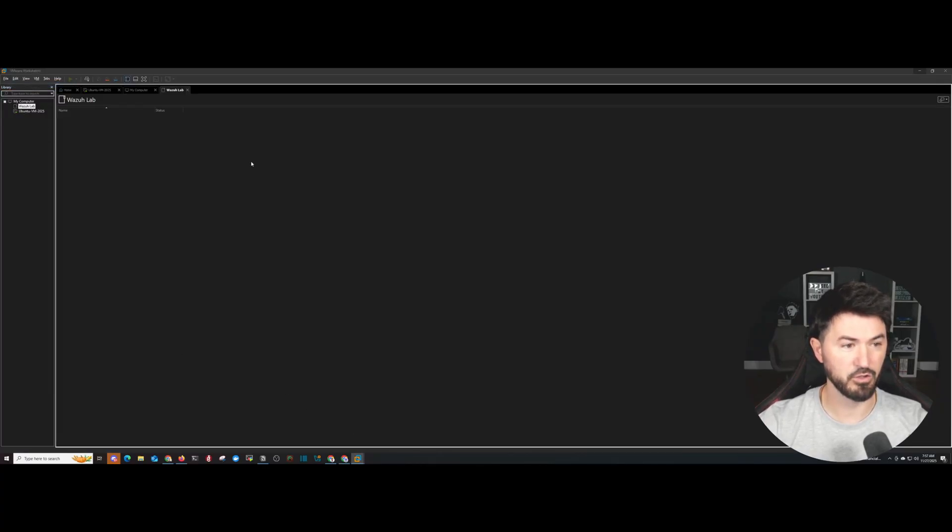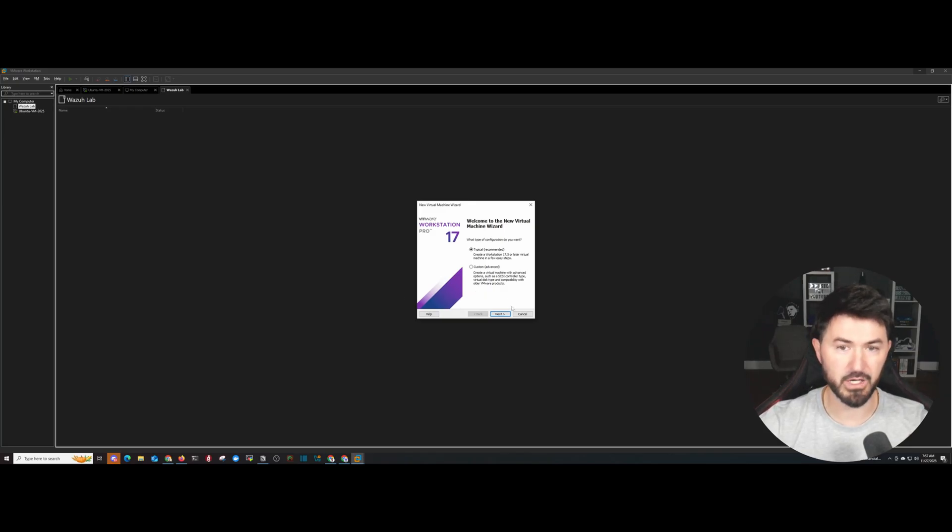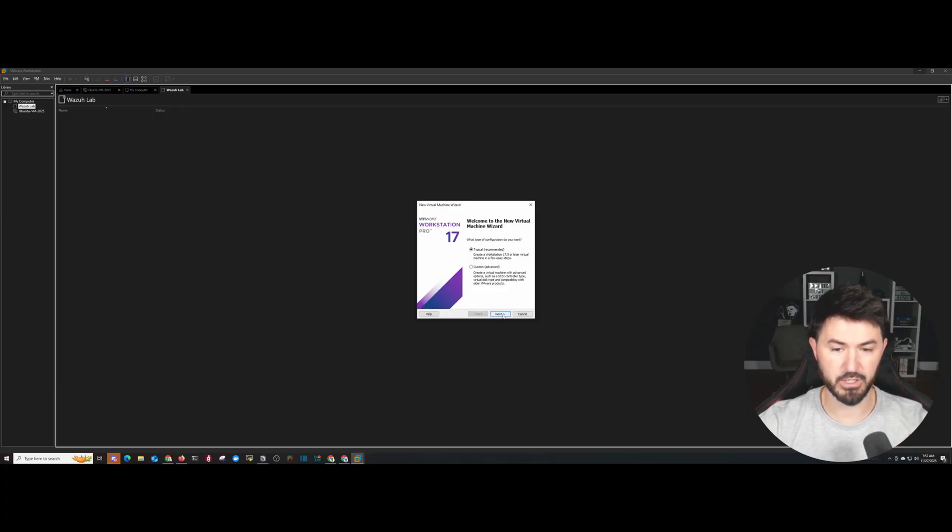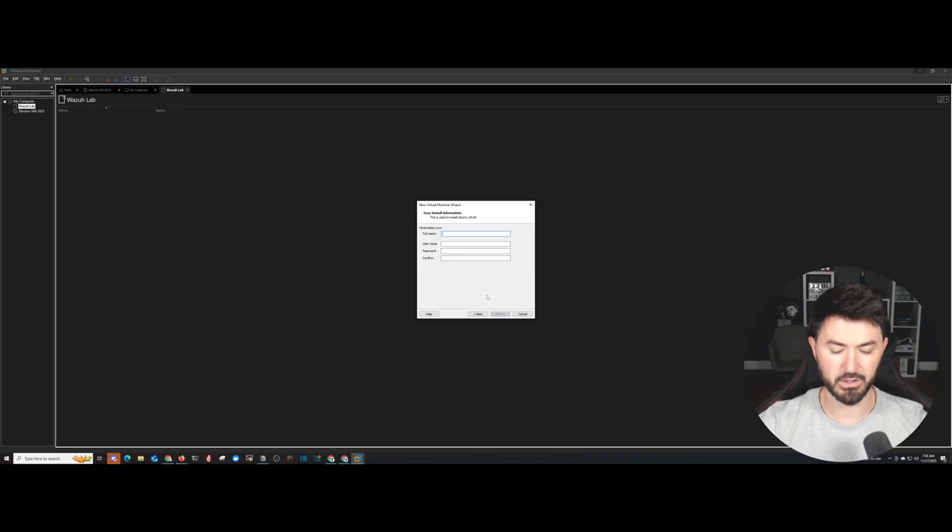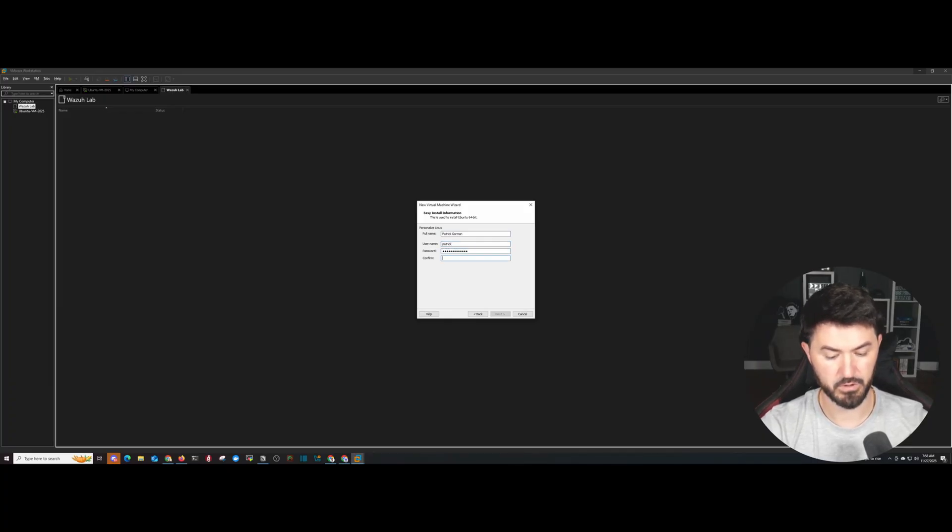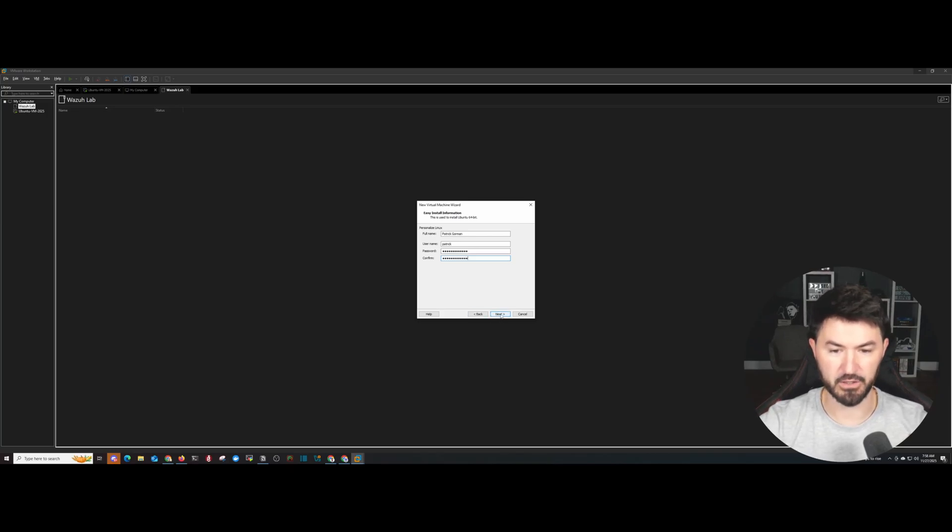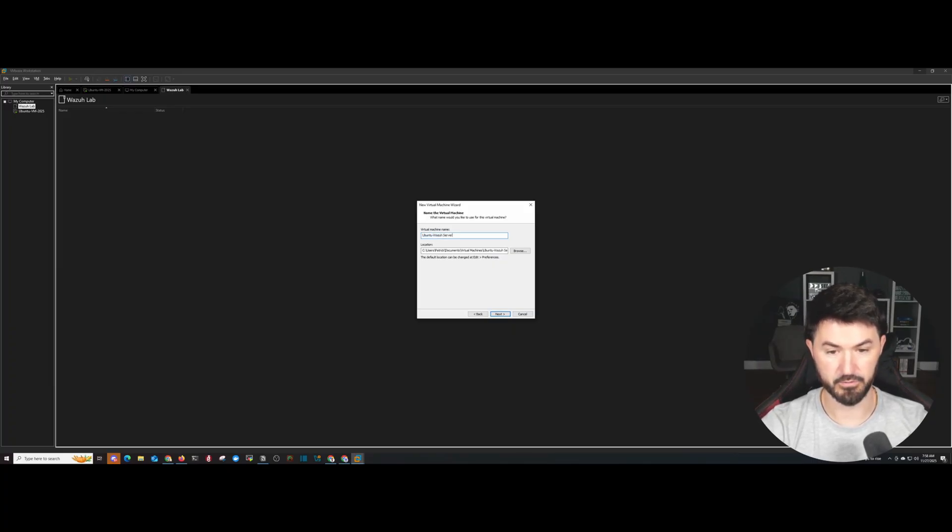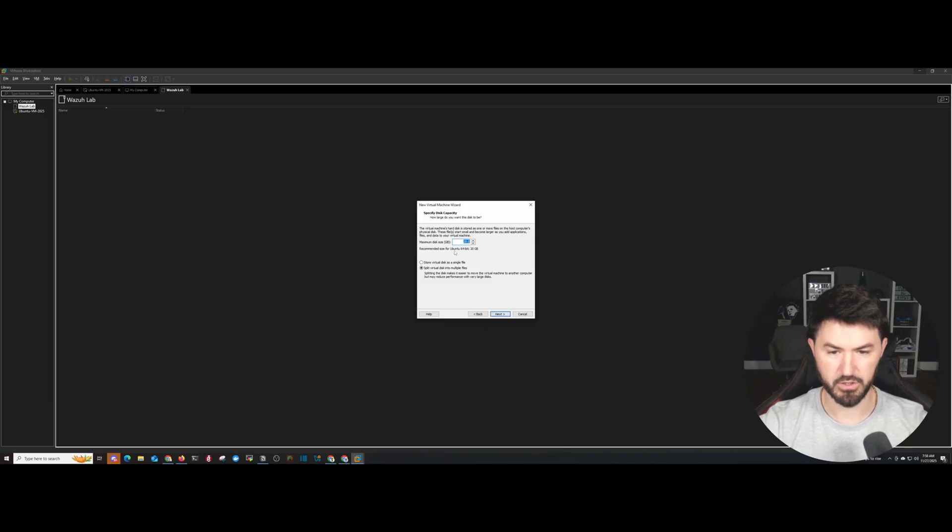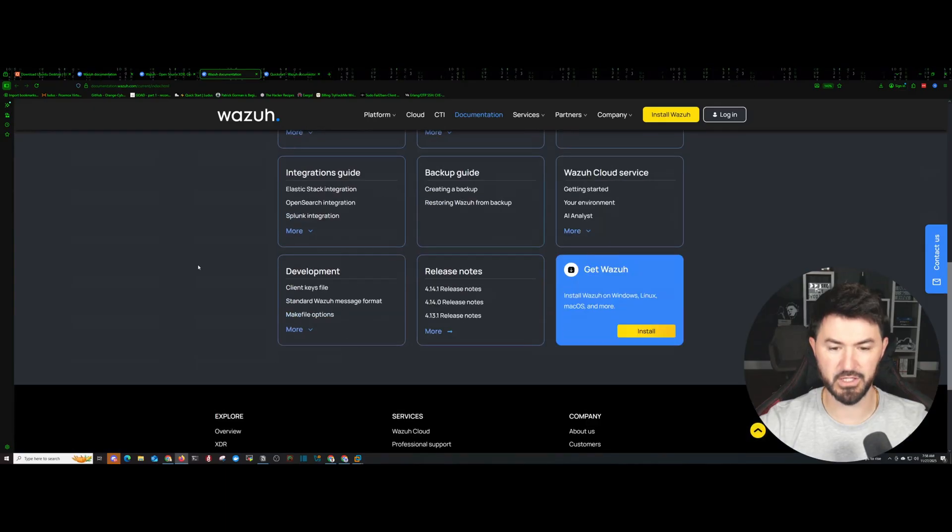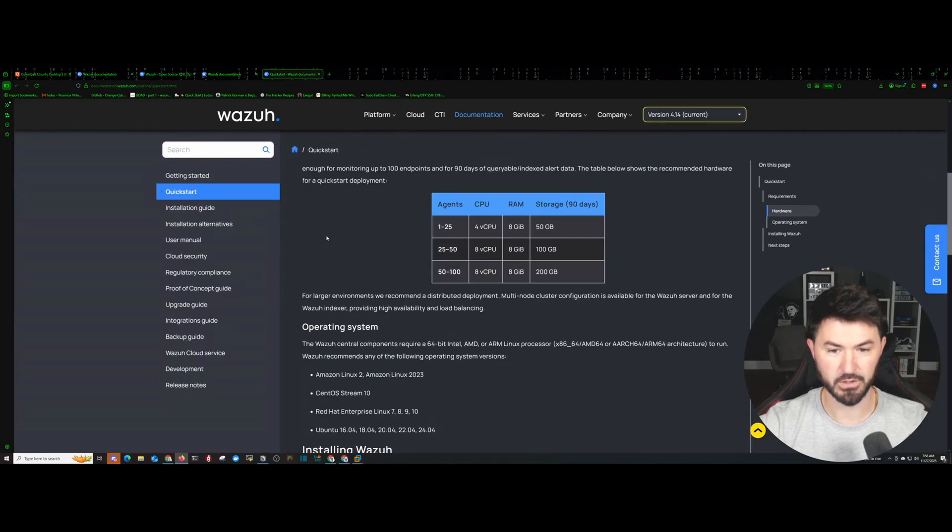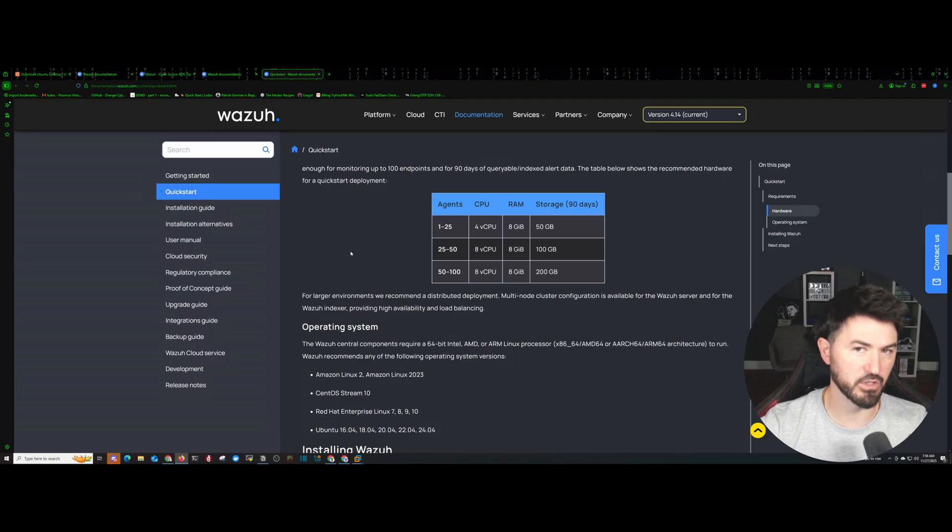Let's go to file, new virtual machine, and you can run this inside of your VirtualBox or VMware. I'm doing it within VMware. So I want to do typical here and that's my Ubuntu ISO. Go ahead and click next. I want to go ahead and put my full name, Patrick Gorman. Username, I'm just going to put Patrick and my fancy password. Let's go ahead and click on next here. And I want to put Ubuntu dash Wazuh server, just so I know the difference between the Wazuh server, the Wazuh agent, the Windows and all that good stuff.